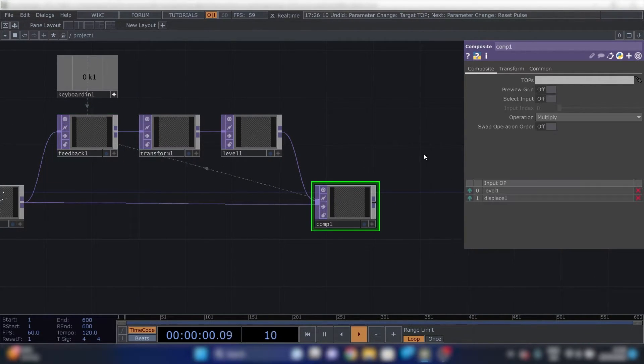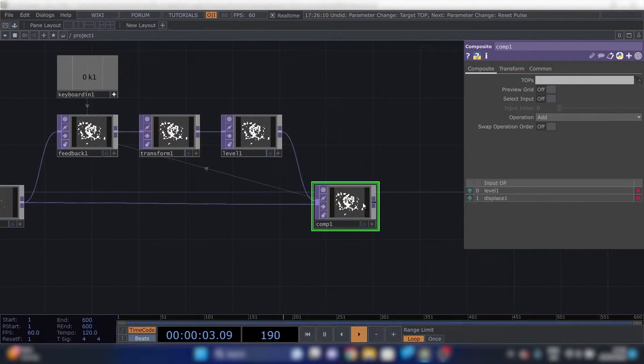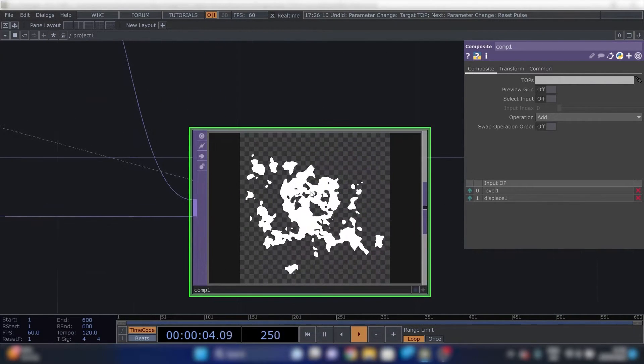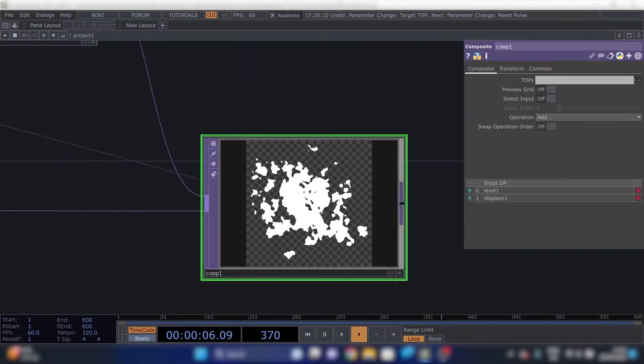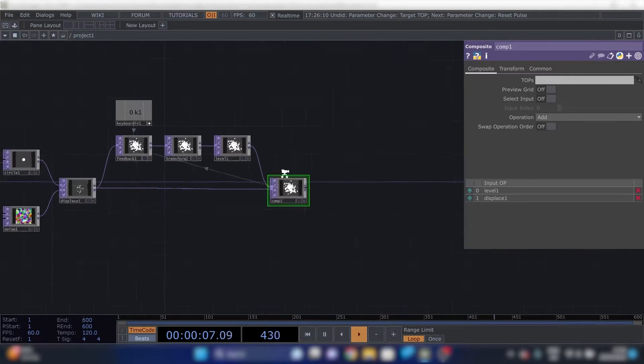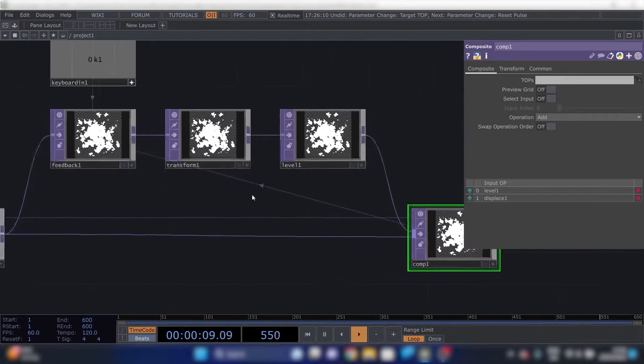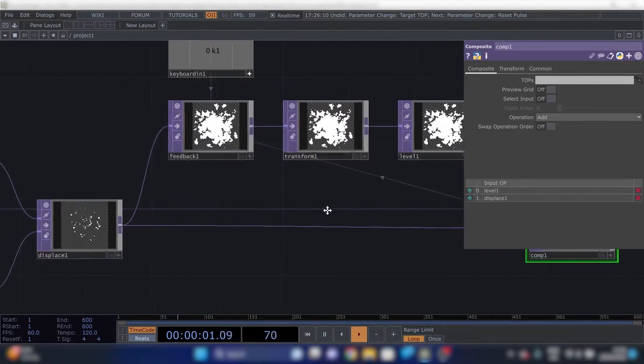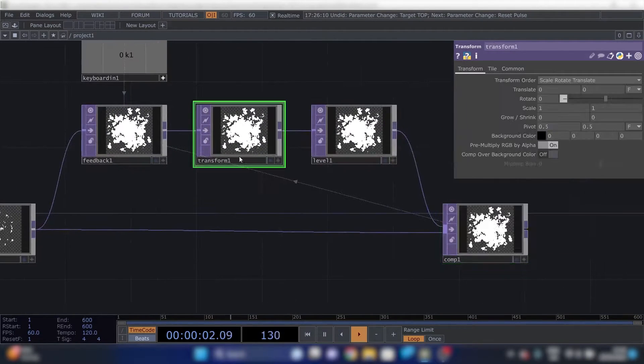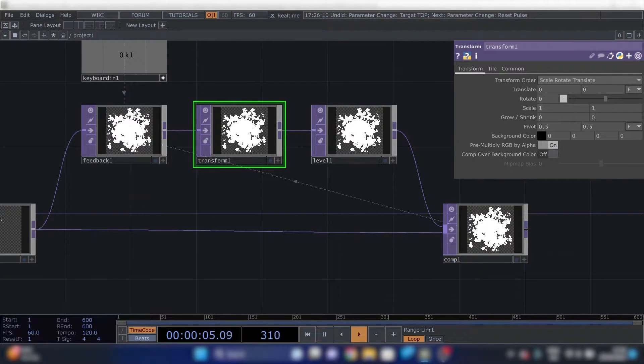Now we see nothing. That's because this is in the wrong mode. We need this to be in add. Now it adds everything on top of each other. And this is not ready yet. Because we're going to need some modifications in here. Which will make it really cool.